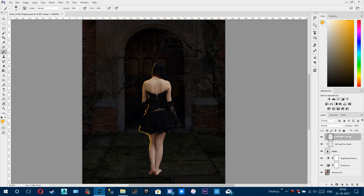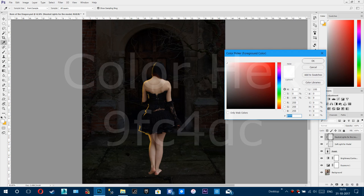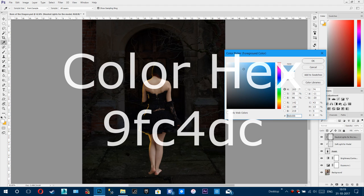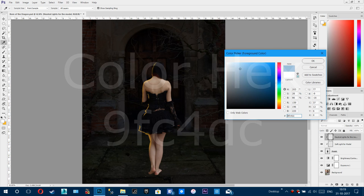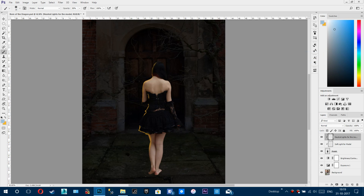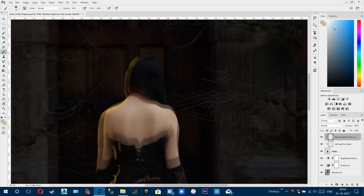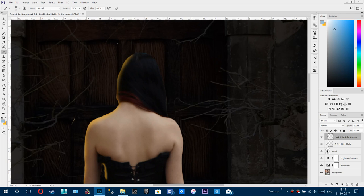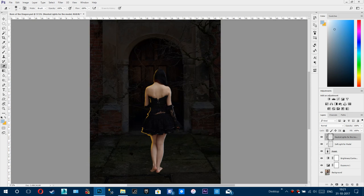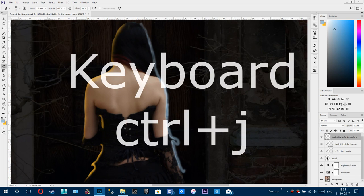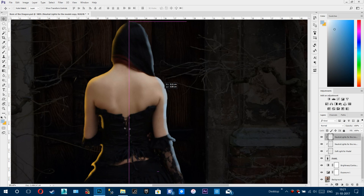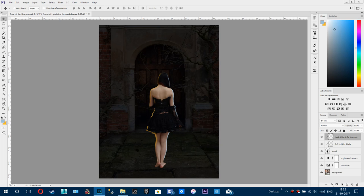Now add a new layer with a clipping mask called 'neutral lights for model'. This neutral light will be a bit blueish, again at 50% opacity. You can decrease or increase the brush size according to your taste and brush it on. Then press Ctrl+J, select all the lights for the model, and increase opacity to around 70%.